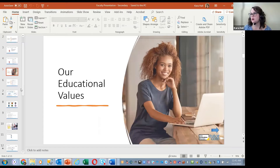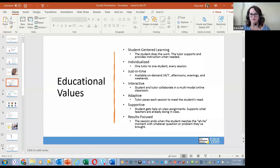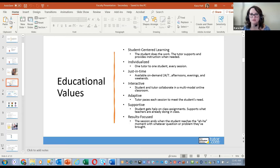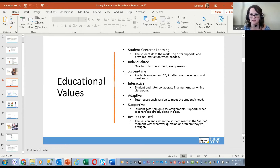Let's talk about why we do what we do, how we do it, and what our educational values are at Tutor.com. We are student-centered — the student is going to do the work, and the tutor will support and provide instruction where needed. For example, in one calculus session, a tutor discovered the student had never properly learned how to factor. The tutor plugged that instruction in right there, then continued, and the student became much more proficient. Sessions are completely aligned with your class assignments and study guides.